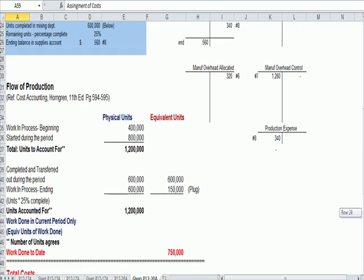So equivalent units is really to make an apples to apples comparison, an apples to apples comparison of all the units, whether they're partially completed or fully completed.